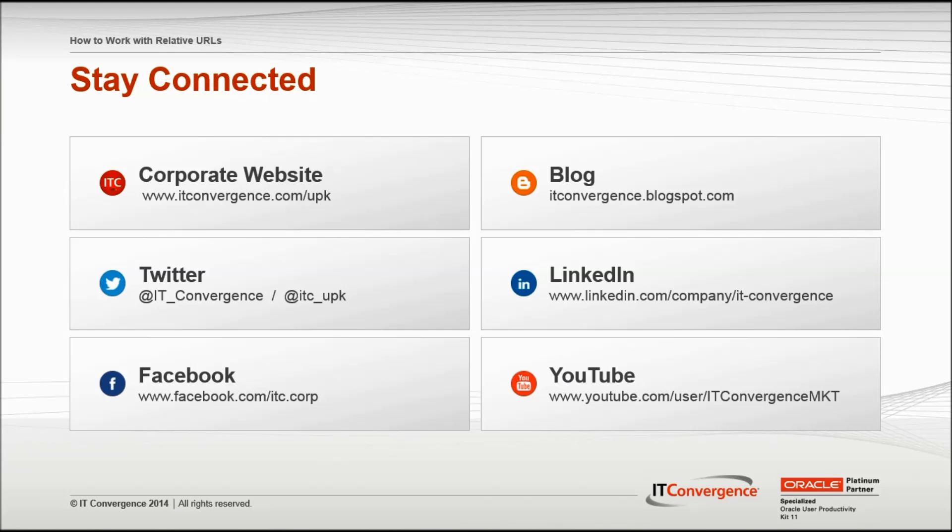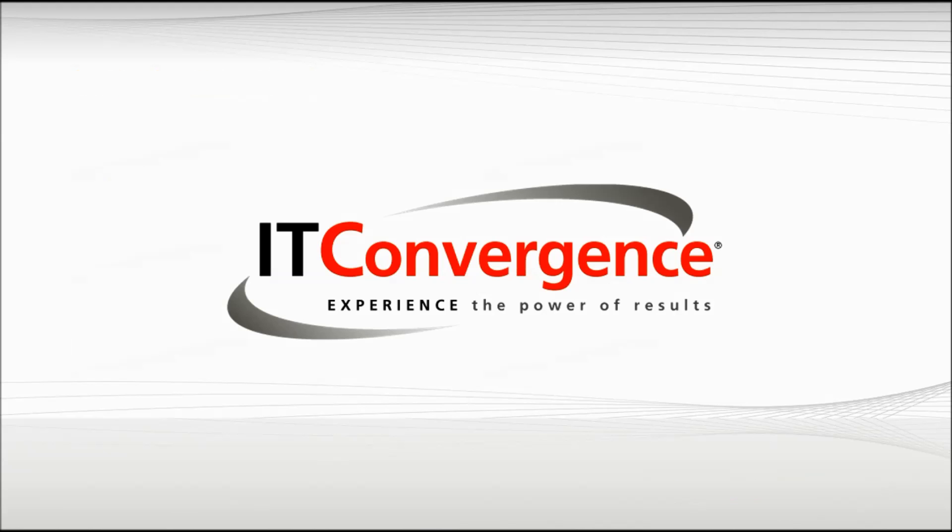This concludes our tutorial on how to work with relative URLs and how they can be used to enhance content using the Oracle UPK developer. On behalf of IT Convergence, I would like to thank you for your time and invite you to join the IT Convergence YouTube channel where you can learn more about the User Productivity Kit features and functions.